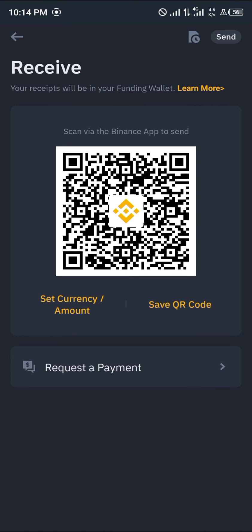Alright guys, comment down below if you have any questions concerning how you can use the Binance QR Pay, and you'd be given an answer. Thank you.